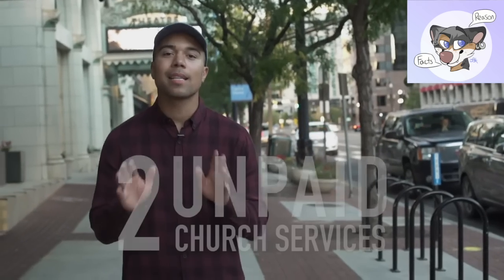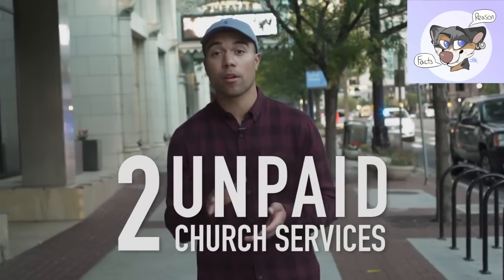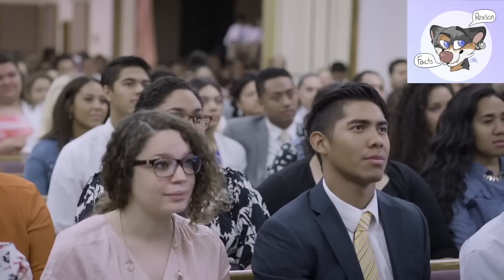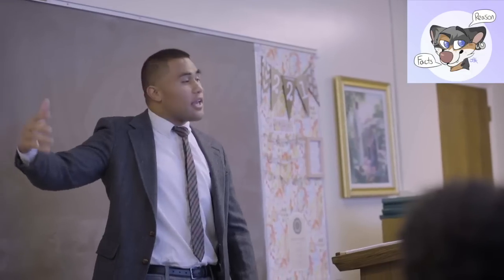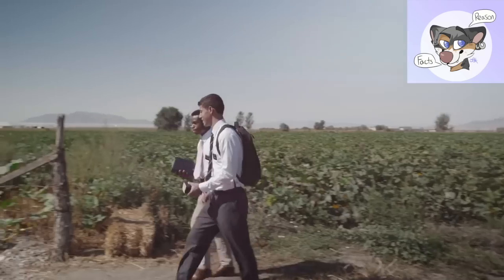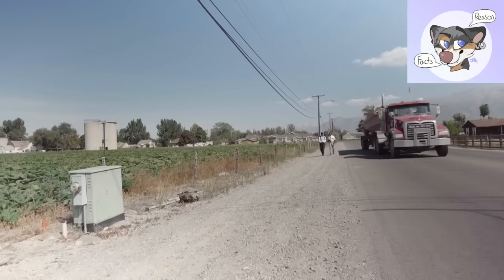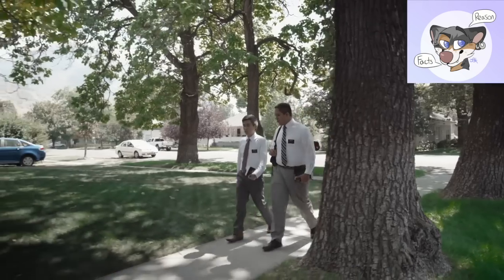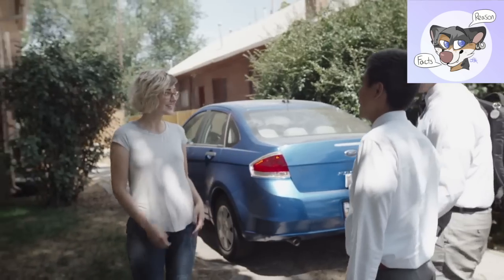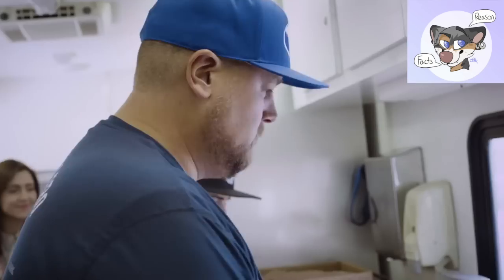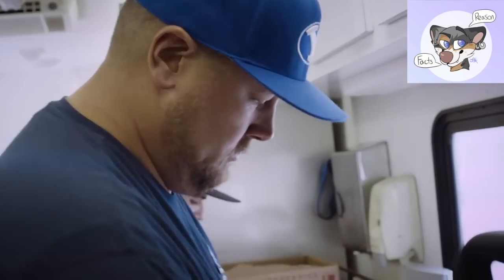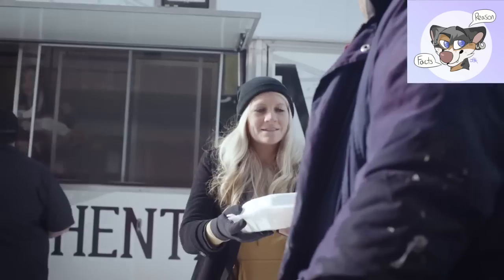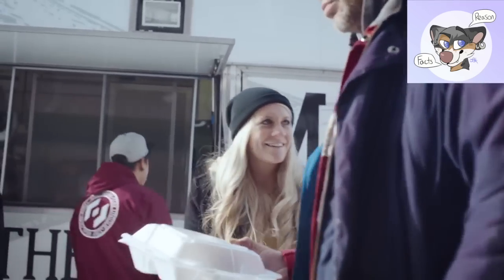Mormons have a completely unpaid ministry in local congregations. Every position in the church, from the bishop to the teachers, is voluntarily filled by members who have other jobs and responsibilities the rest of the week. Missionaries travel to almost every country for 18 months to 2 years and pay out of pocket to serve the communities they are sent to. Mormons around the world actively participate in the community and church services all without compensation.